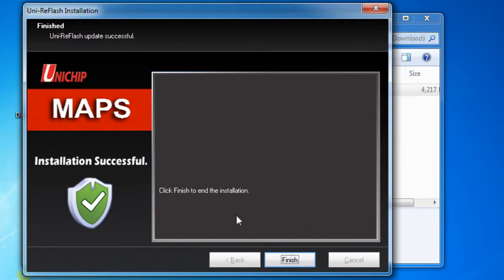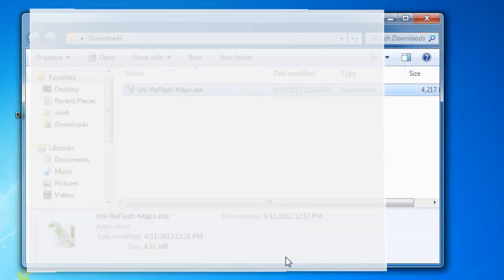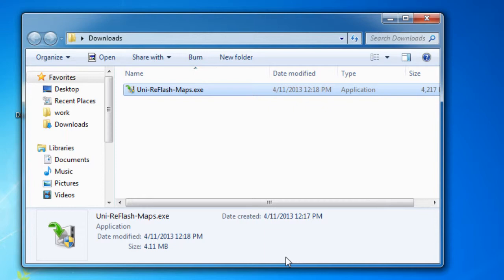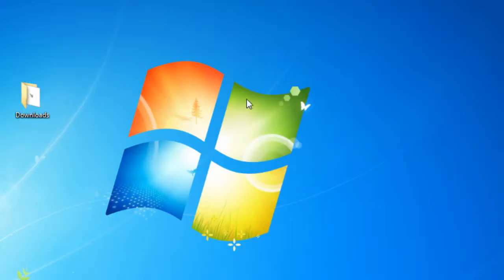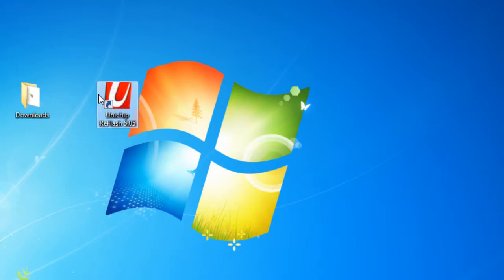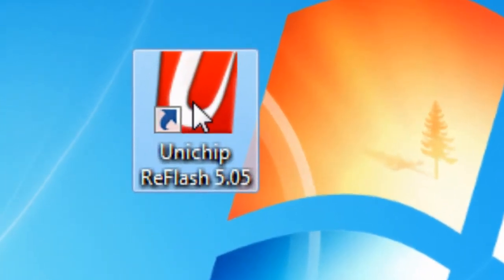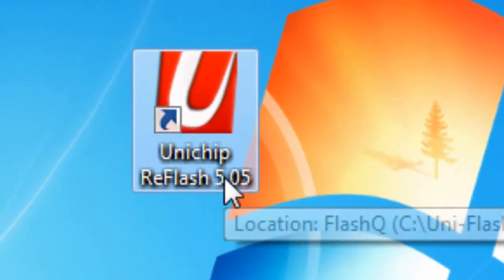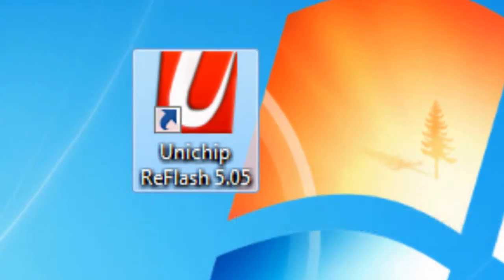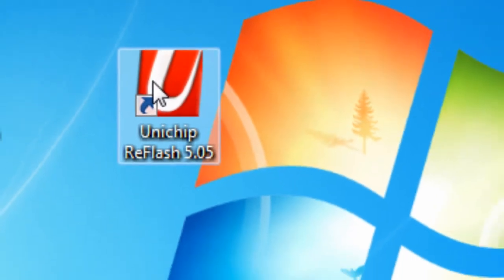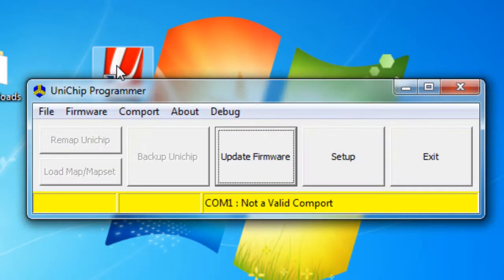Alright, now we're going to go ahead and hit finish. And it should be done installing. You should have a new icon on your computer that says Unichip reflash with the version of the software. You can go ahead and double click on that. And here it is.